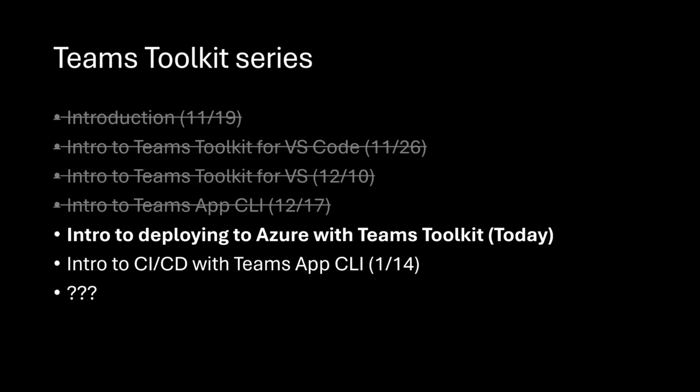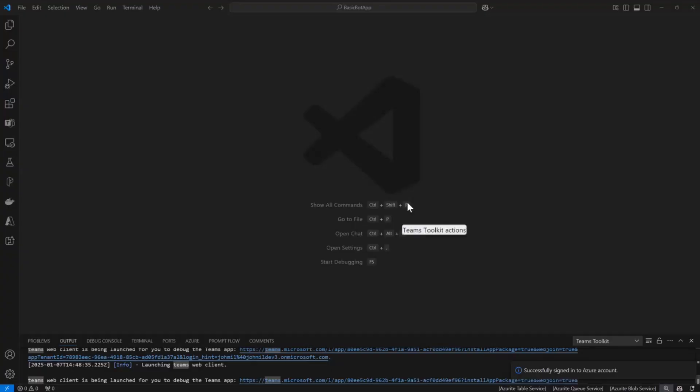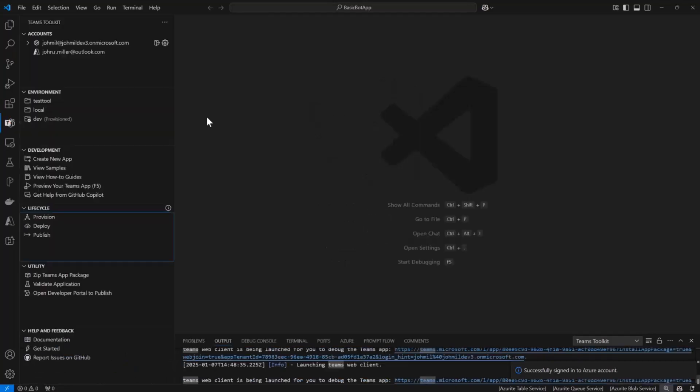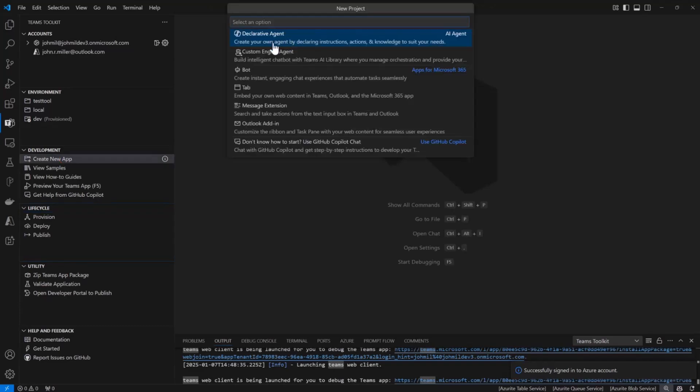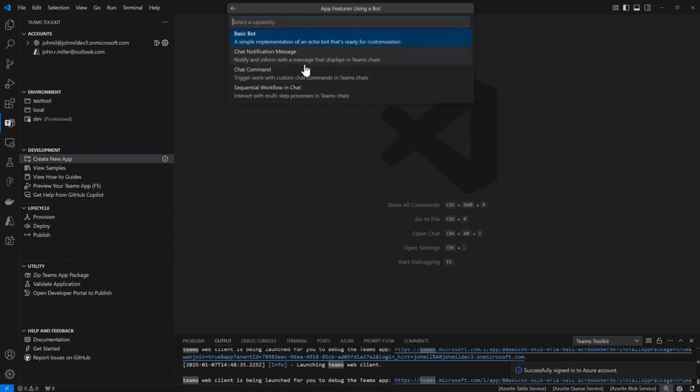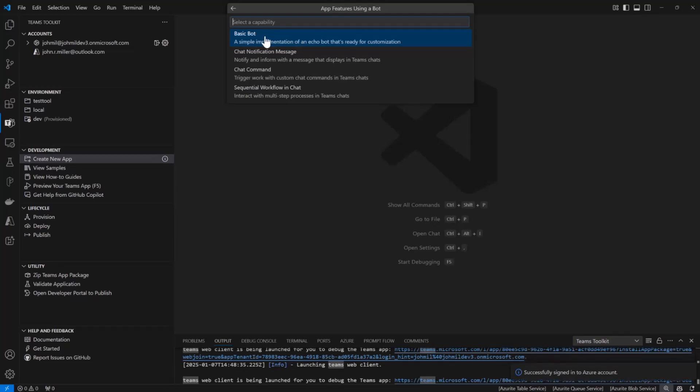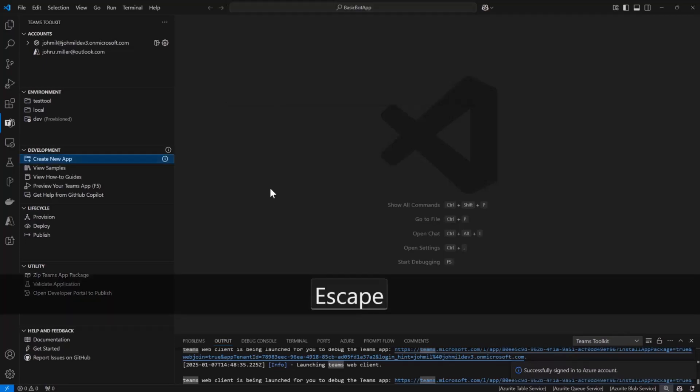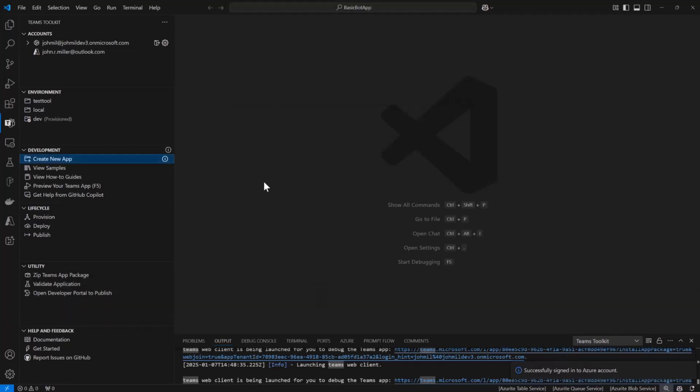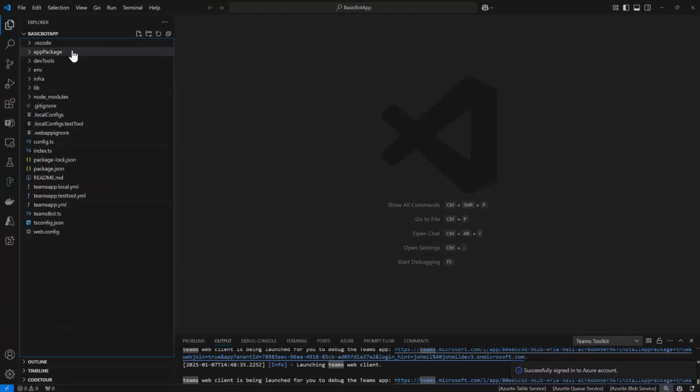Let me jump over to Visual Studio Code. We're in VS Code and I have the toolkit installed, which you can get from the marketplace, and I've already created a project. I've done create a new app and I've chosen a basic bot here just to keep things simple. These are our templates and if you haven't seen this, I would encourage you to go back and look at the recordings for the VS Code session.